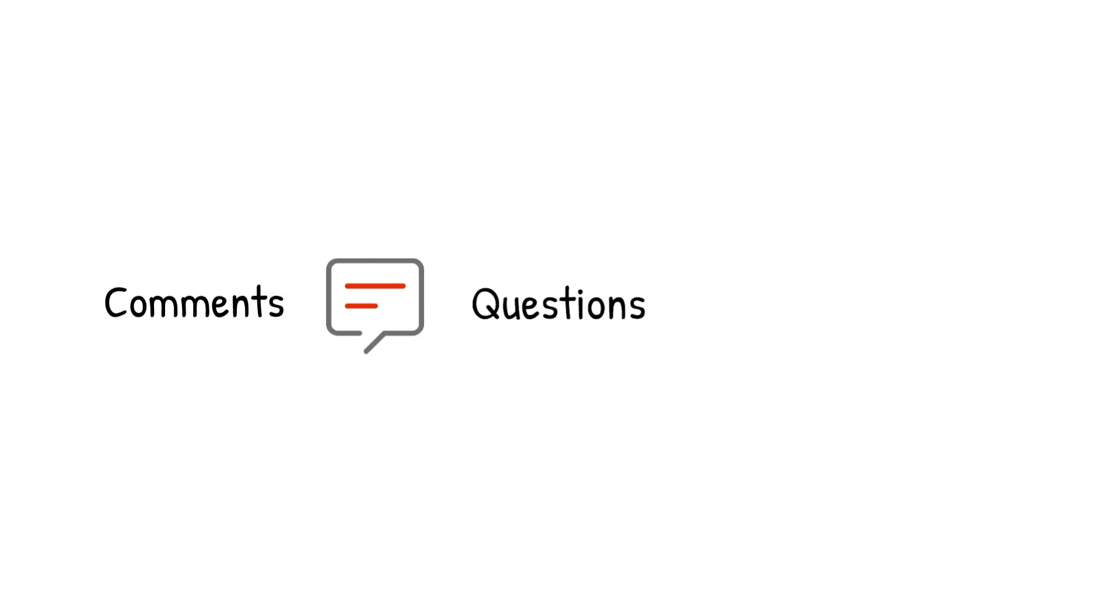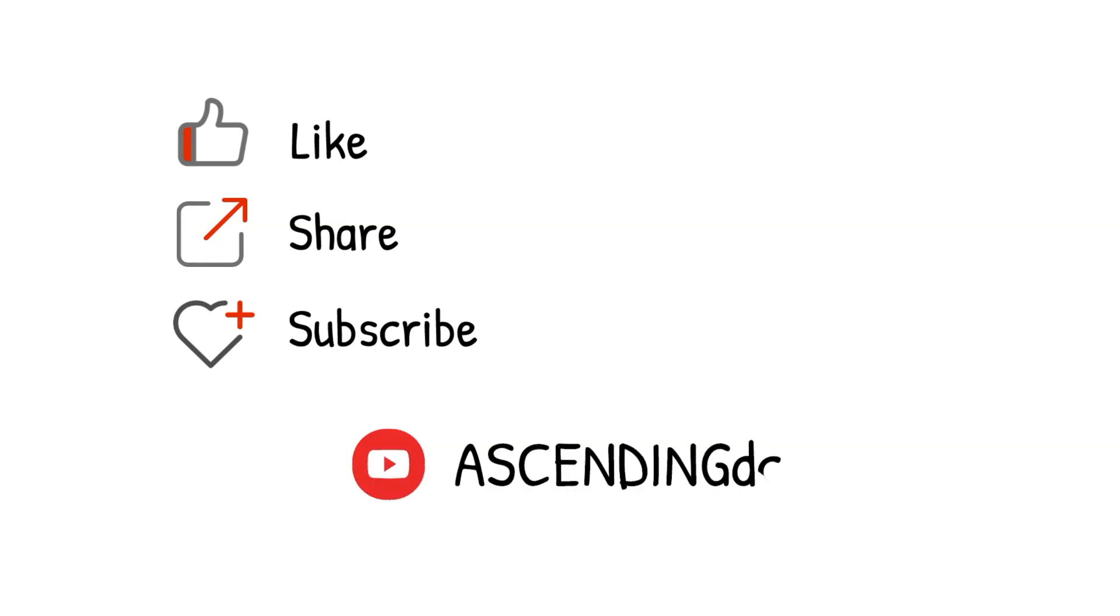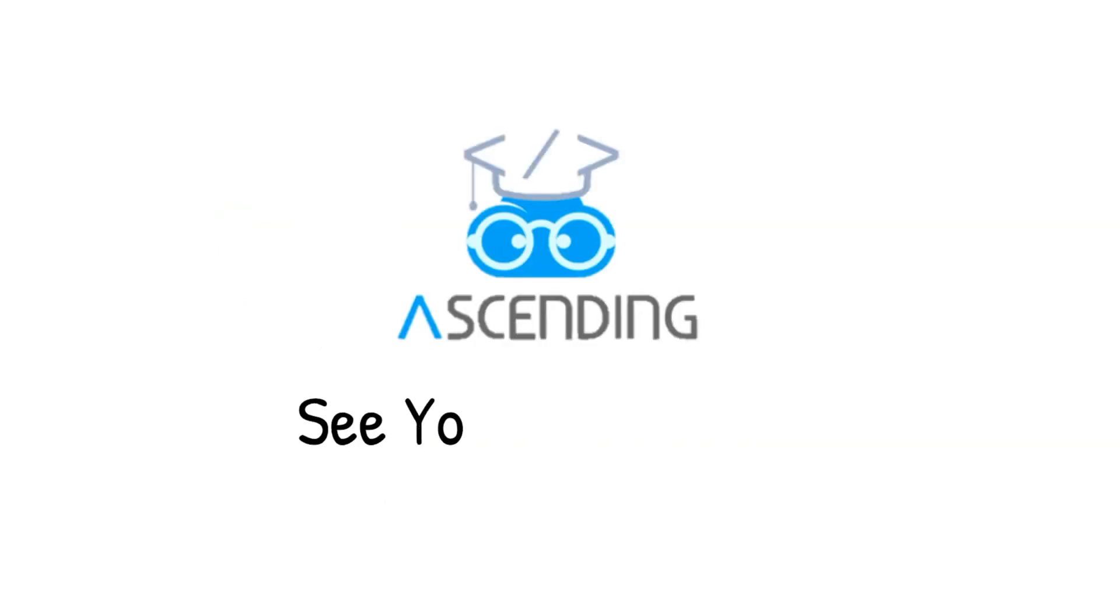Please leave your comments, questions, critics to us so we know you are watching. Again, please like, share, and subscribe to our channel, AscendingDC, and stay tuned for our next video. See you next week!